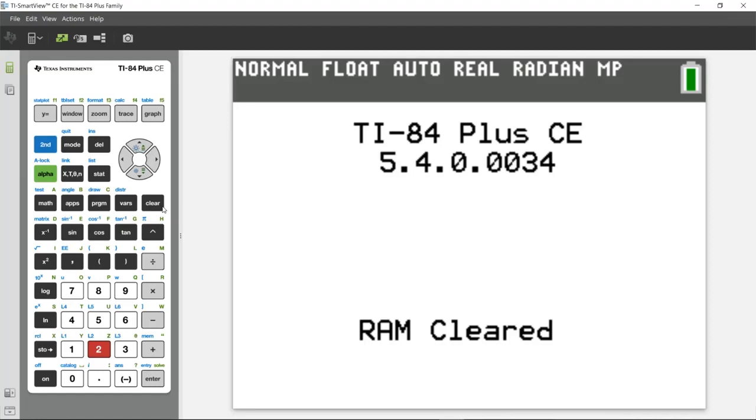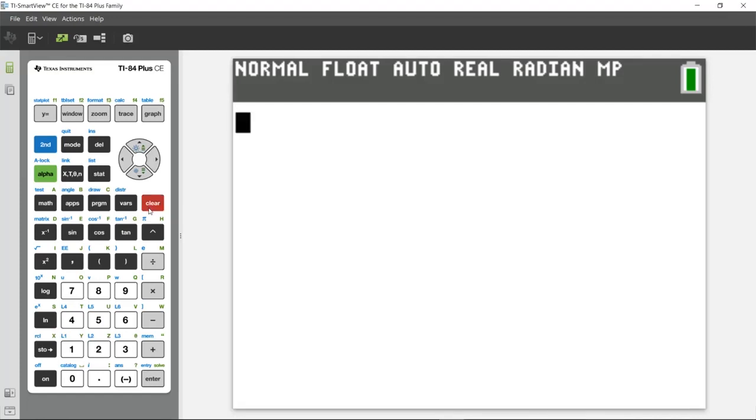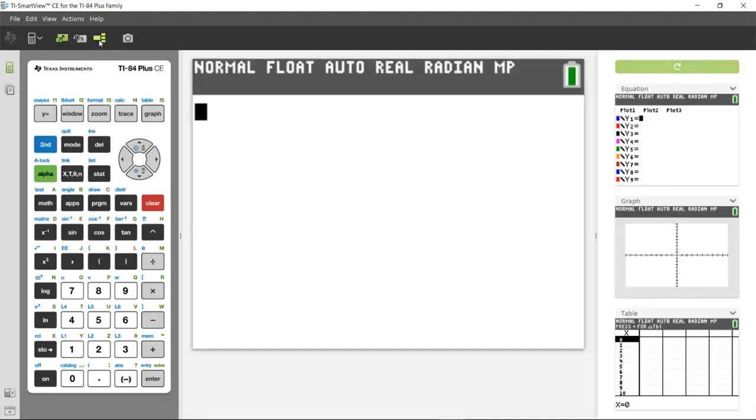First, I'll press the clear key to get rid of the message on the home screen here. And then I want to check out ViewCubed. ViewCubed is an option that shows students three representations of an equation or a function or relation all at one time.